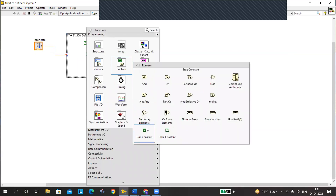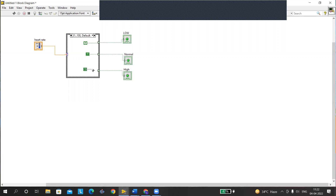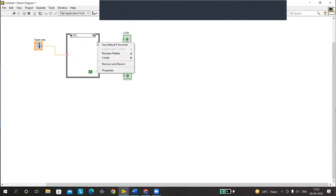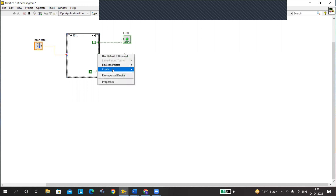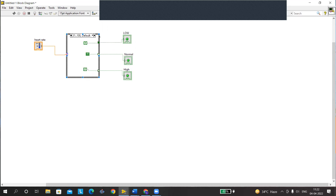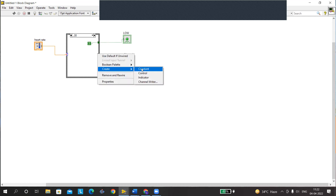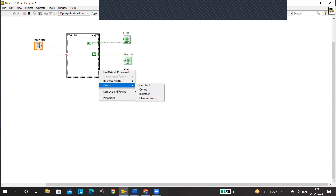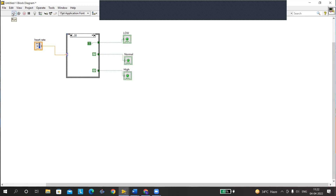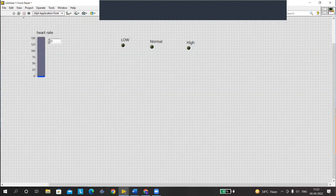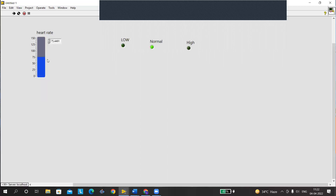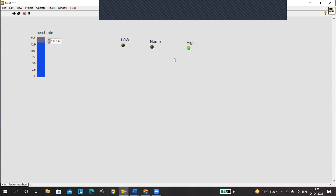Similarly for high, click and make the others false. The same changes have to be done for all other cases — right click, create a constant, set it automatically; right click, create a constant and set to false. For below 30, right click and create a constant. Once done, the break is removed and the circuit can be run. On the front panel, since it's zero it shows low; increase it and it becomes normal; increase further and it shows high — the circuit is working perfectly.